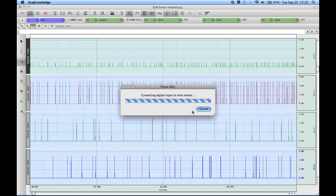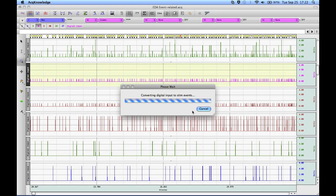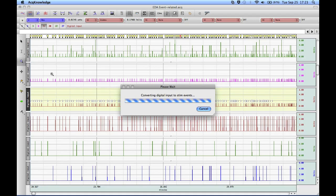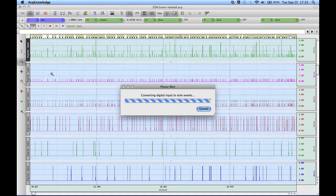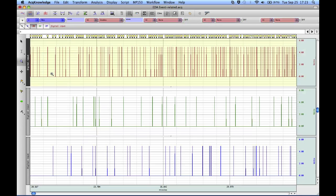Now the software is going to go through and locate the different types of stimuli and label them accordingly. If you look along the global event bar, you can see a number of light bulbs — those light bulbs are the marker type for a stim event. Once it's finished identifying the different types, it will leave the appropriate labels there ready for further analysis.